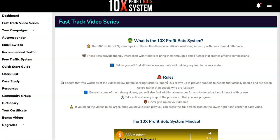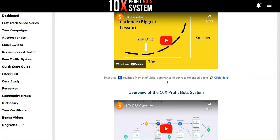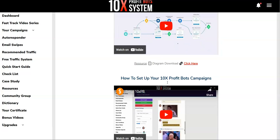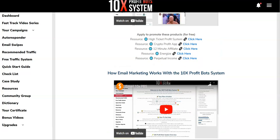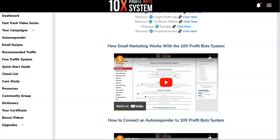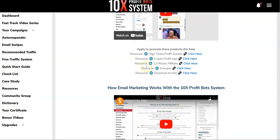This is the fast track video series. In this module they explain how 10x Profit Bot System actually works, and they're going to give you offers approval. For new people getting into affiliate marketing on Warrior Plus, they have trouble getting approval to promote affiliate offers because most big vendors don't approve new affiliates. But with 10x Profit Bot System, you are getting a guaranteed approval to promote these kinds of offers.